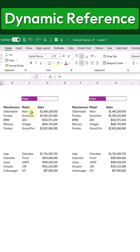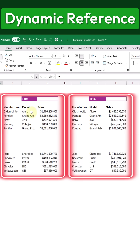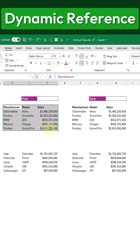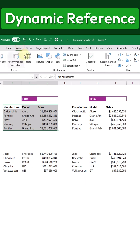Here's how to use tables for dynamic references in your formulas in Excel. Here, we have two sets of the same data, but for one of them, we'll create a table. So let's start by selecting the data, then go to the Insert tab and click on the Table command.